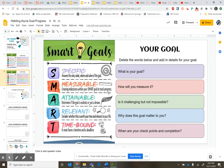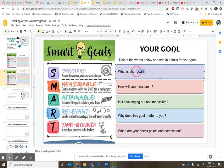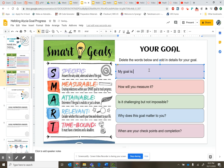You're going to go to slide 3, delete these words, and type in your own. This is where you will write 'My goal is' and then write your goal. Remember, your goal can be social, mental, or physical.